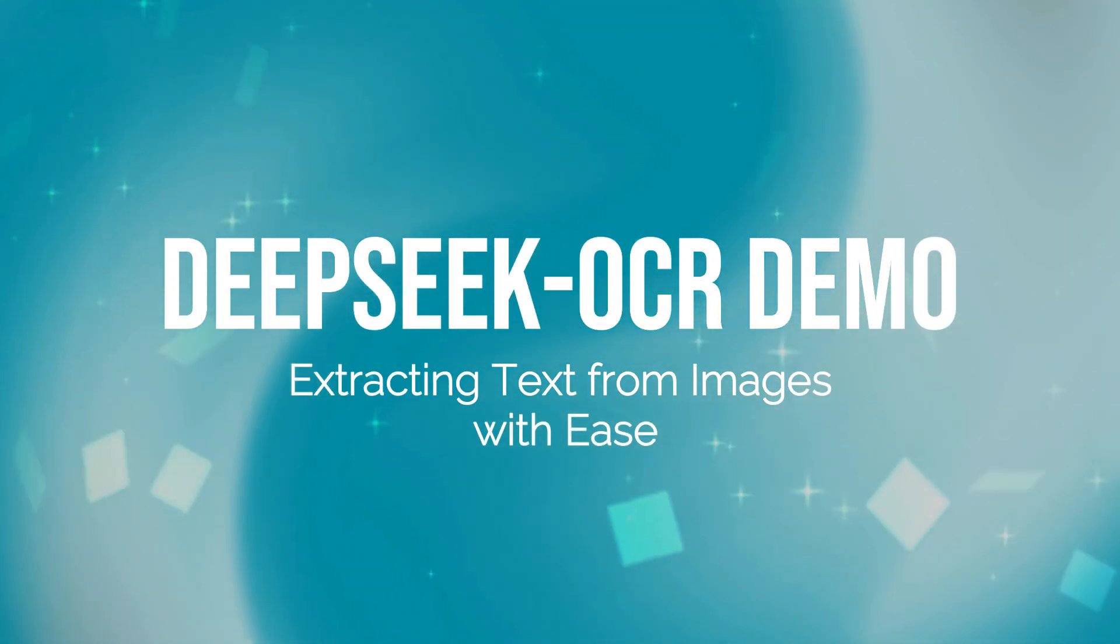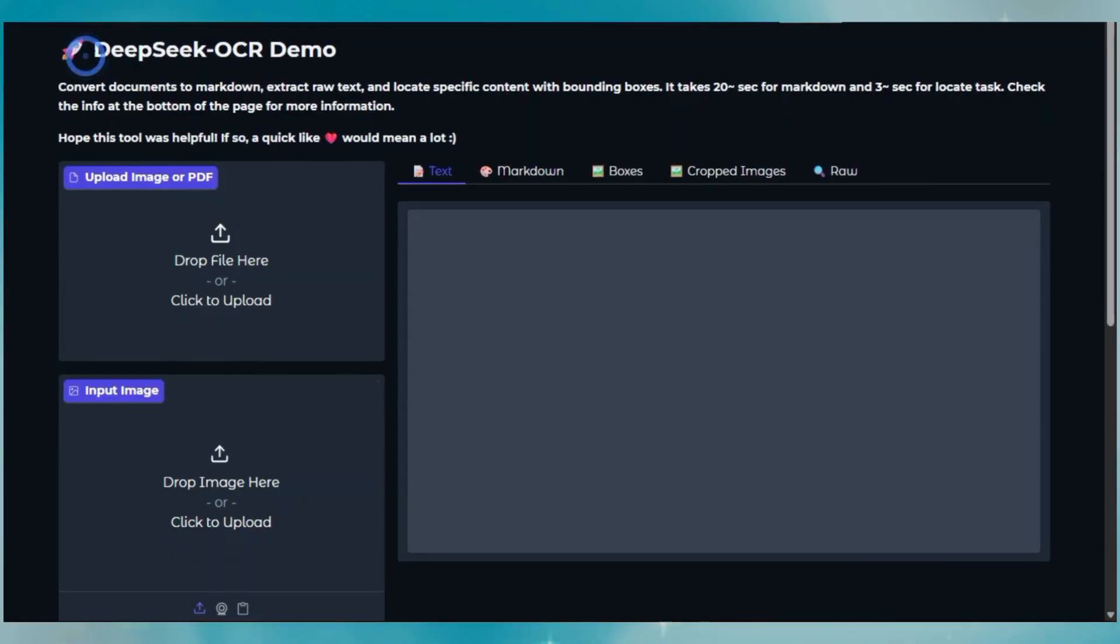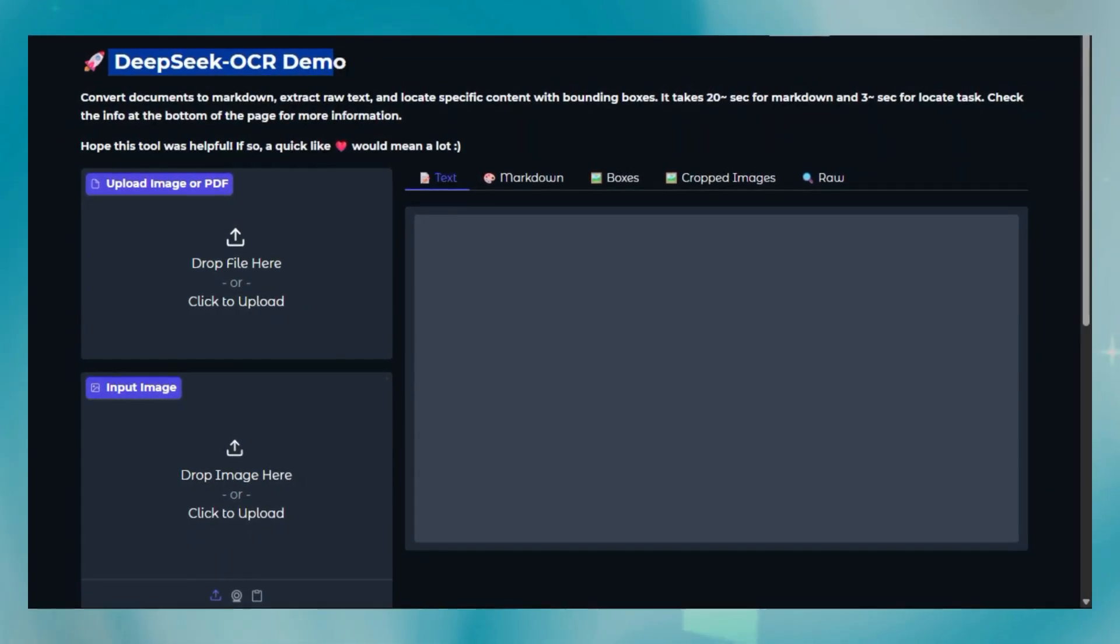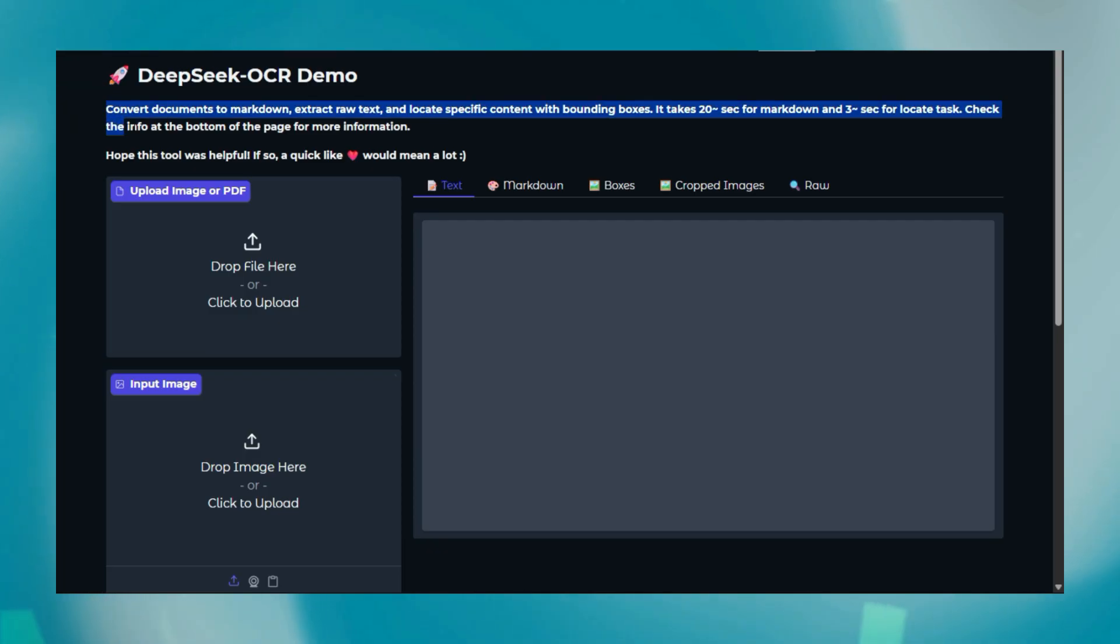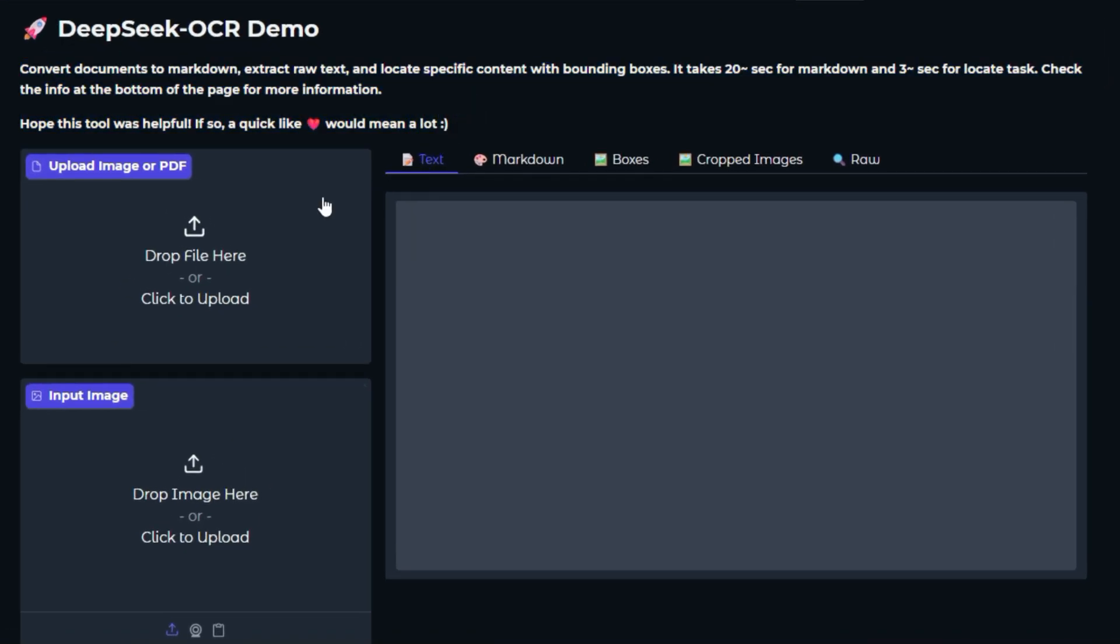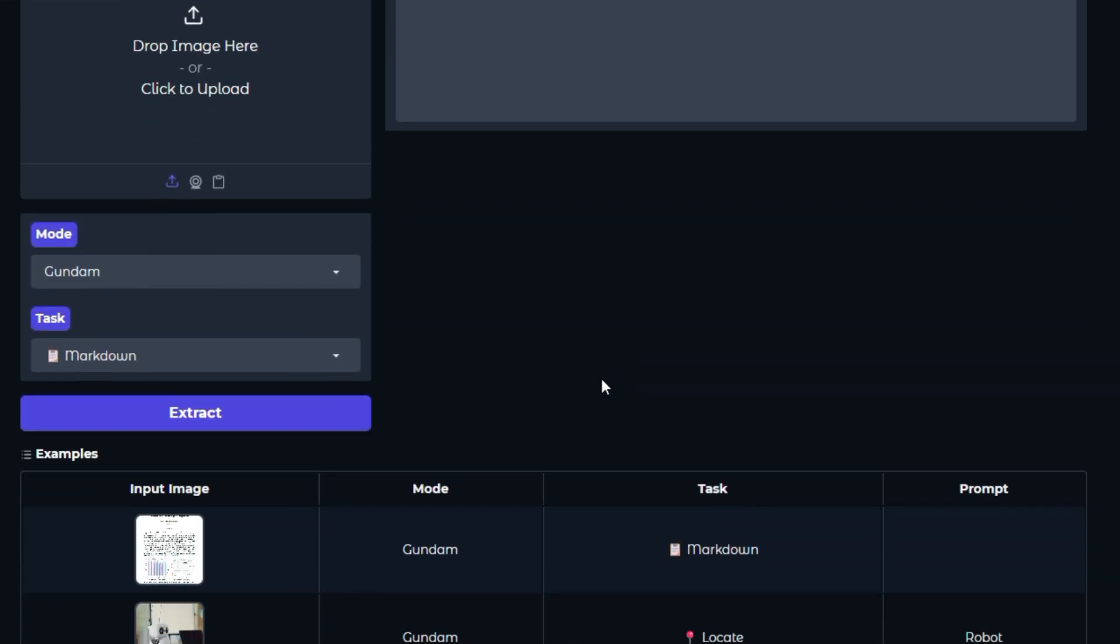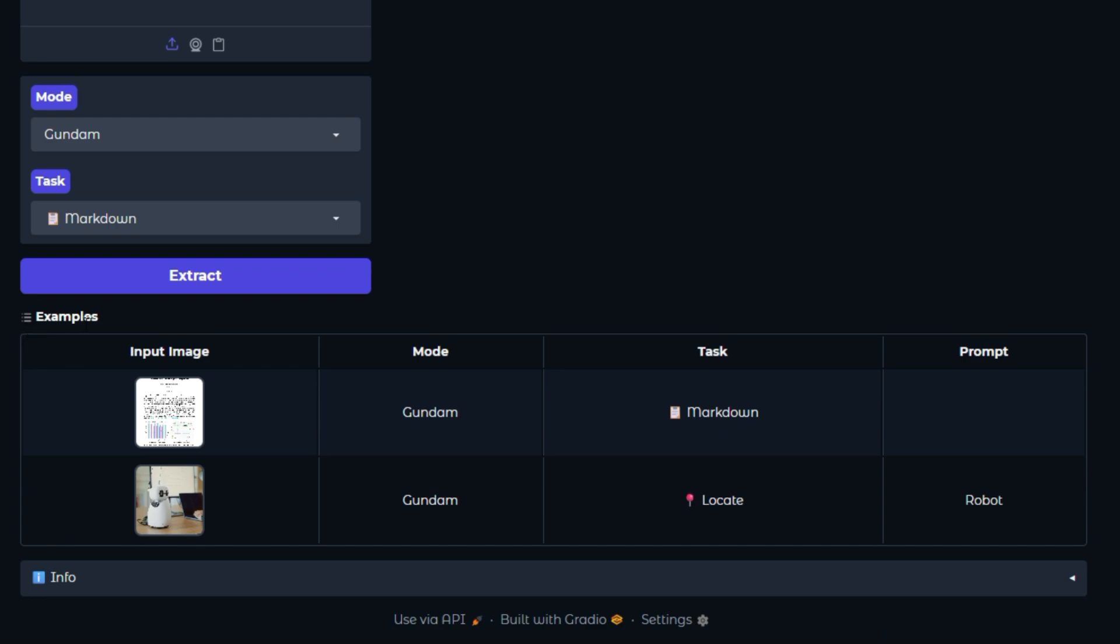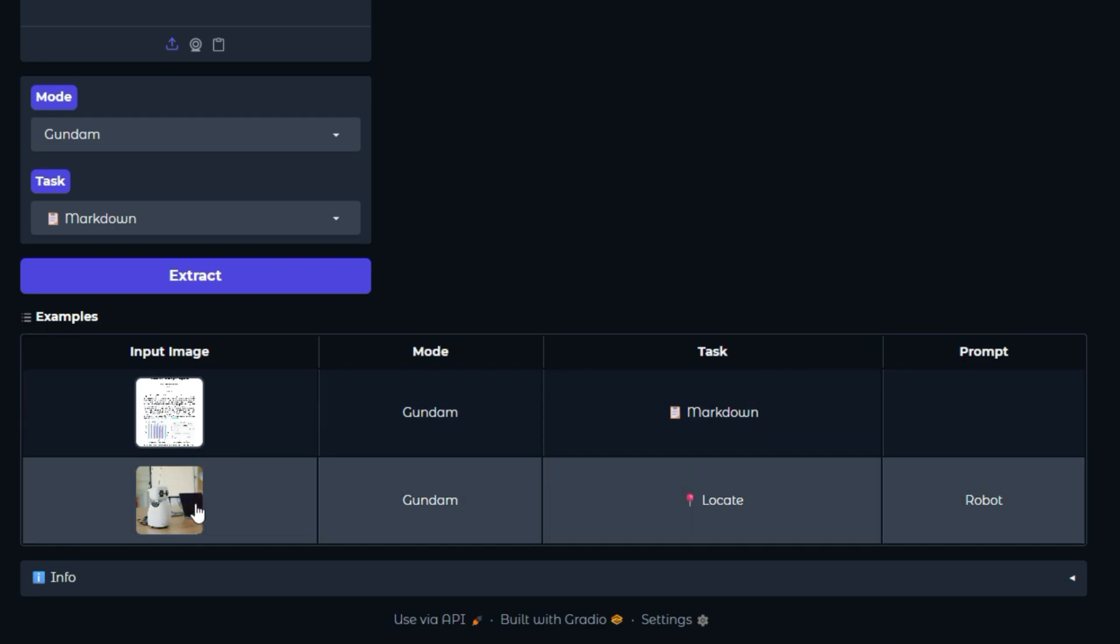Project number one: DeepSeek OCR Demo. Extracting text from images with ease. Let's talk about the latest Hugging Face Space AI project, DeepSeek OCR Demo, created by Murderback. This project provides a straightforward way to experience DeepSeek OCR, a powerful optical character recognition OCR model. OCR is all about converting different types of documents, like scanned paper documents, PDFs, or images captured by a digital camera, into editable and searchable data.